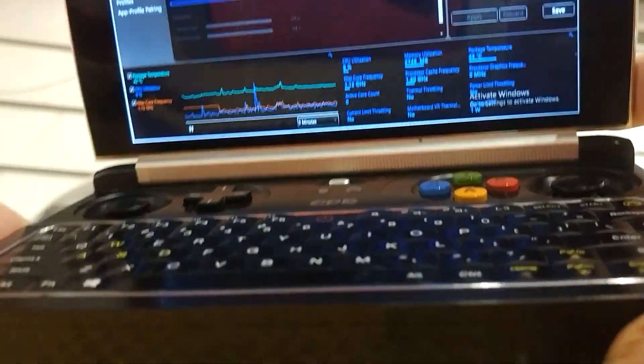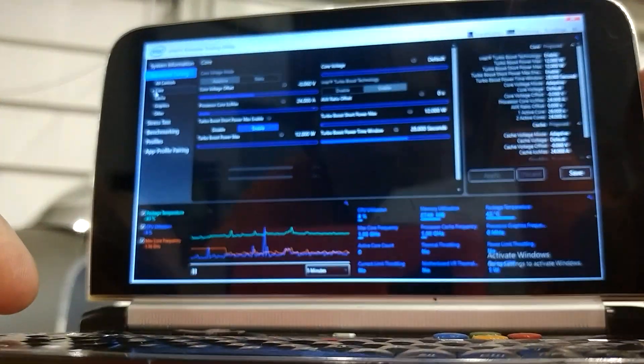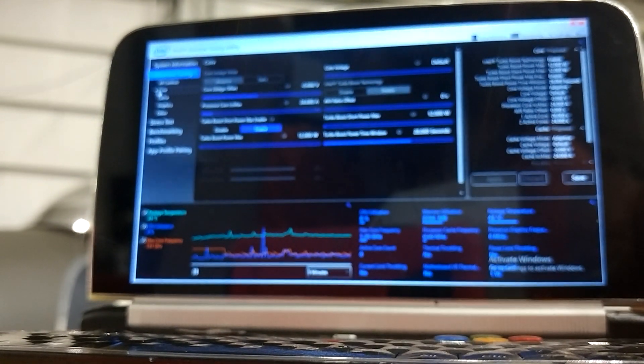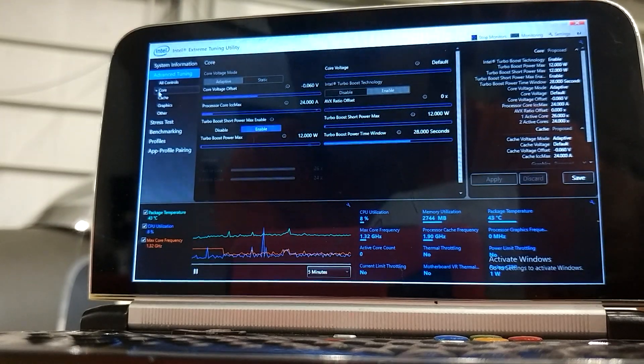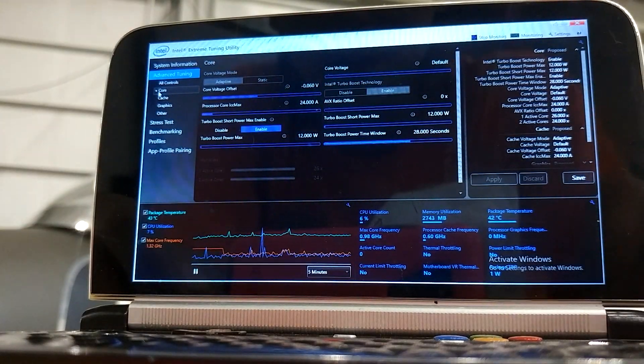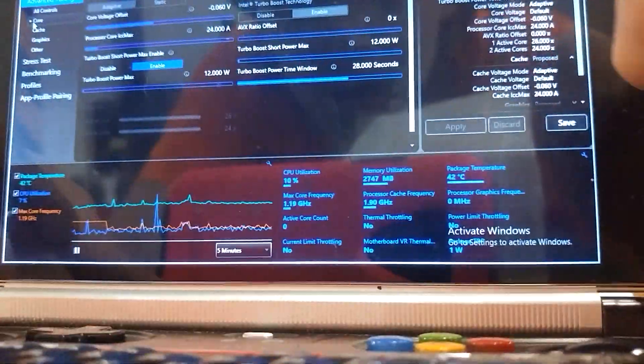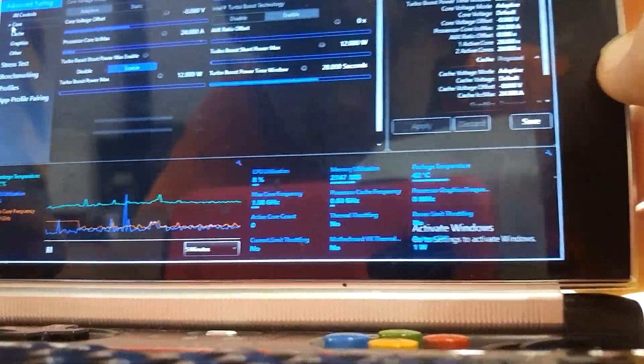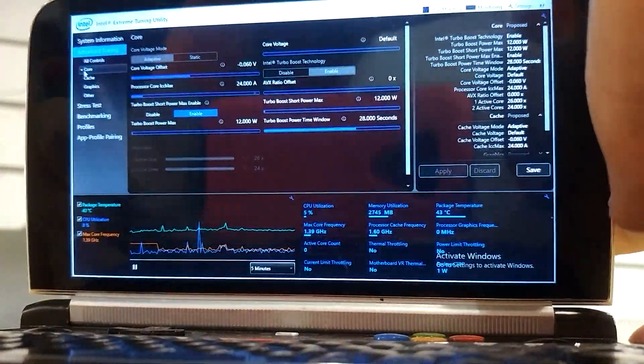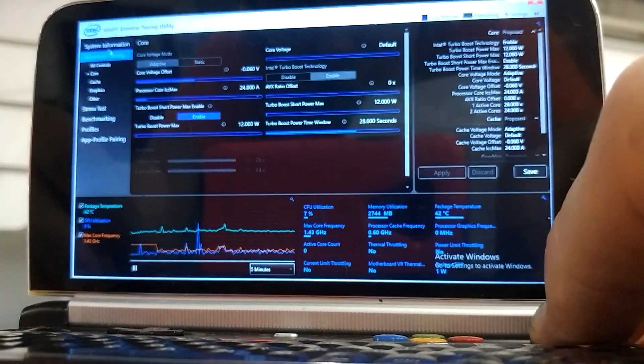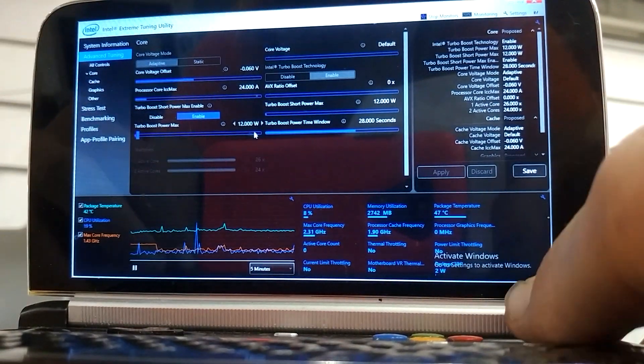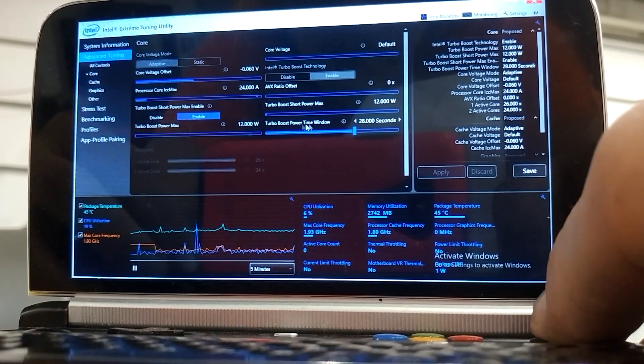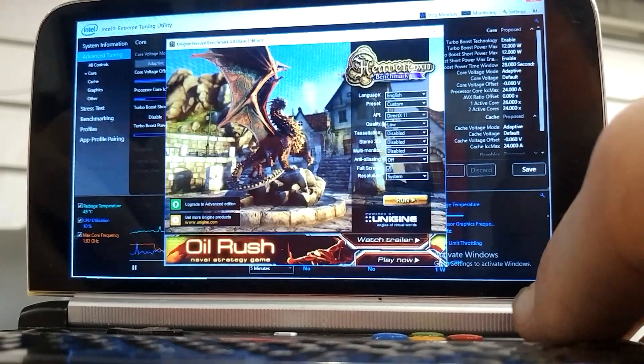Greetings. Today on GPD Win 2 prototype, I'll be running various tests or benchmarks at 12 watts, 9 watts, 7 watts, 5 watts, and 3 watts, just to show performance differences between the different wattages of the system. As usual, I'm undervolted to minus 60, and I'm starting with TDP at 12 watts for this first video.